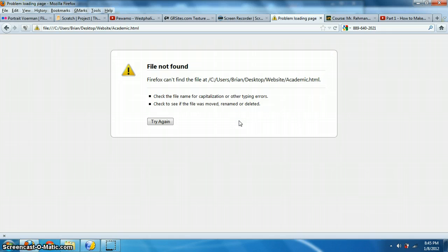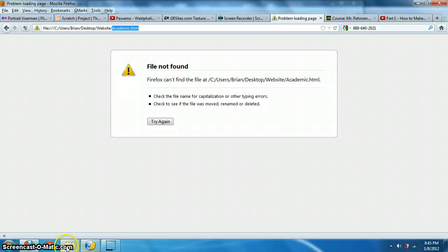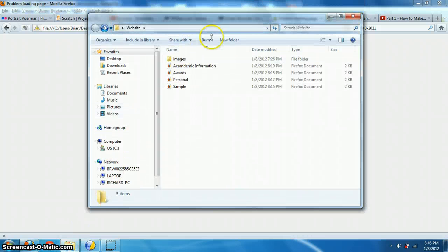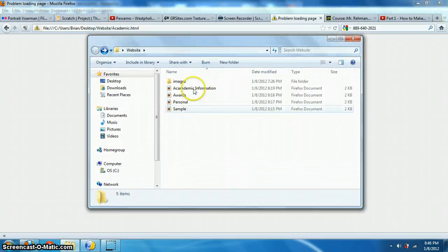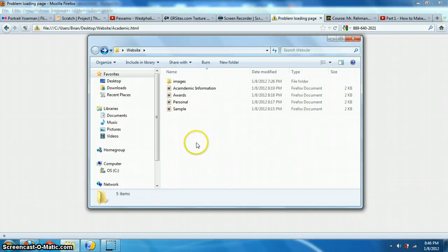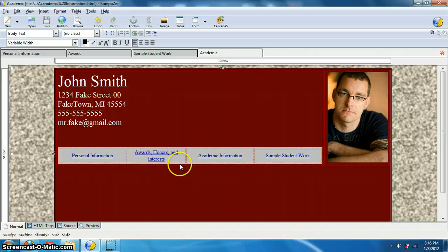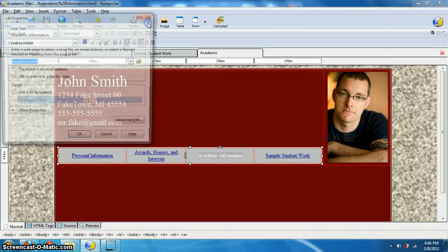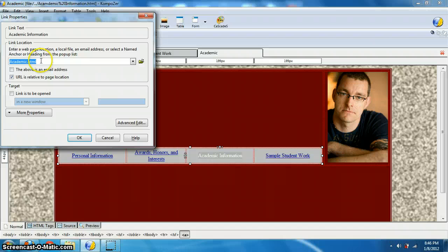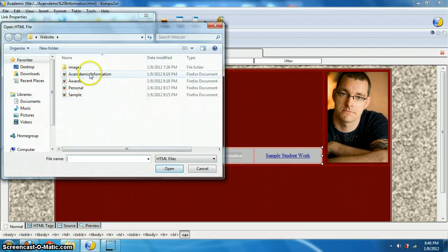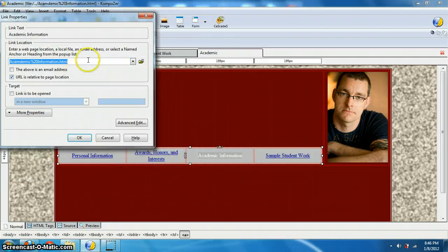All right. I want to say I made this mistake on purpose, but I didn't and I'll show you what the mistake is. If you look, I linked, it's trying to go to academic.html. And if I open that folder, I don't have academic.html. I have academic information.html. Not going to work. All right. And that's because if I highlight academic information and I go to link, it's looking for academic.html. And I have two options. I could go in here and choose academic information, hit OK, and then it's going to work.